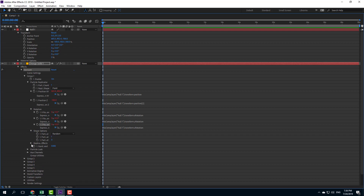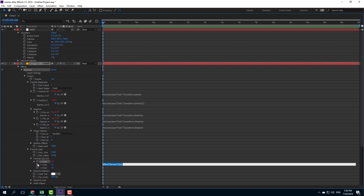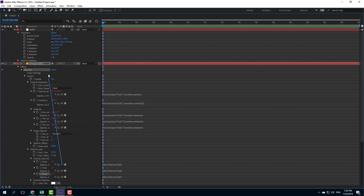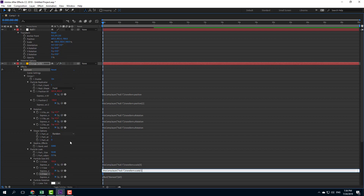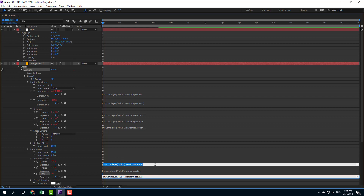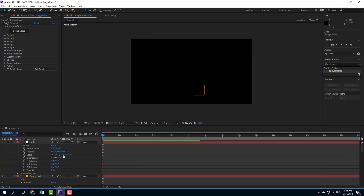Now I want to link the size as well. I'll go into the Particle Look section where I can see Particle Size — the scale size — with X, Y, and Z. I'll hold Alt and click all three, then drag the X size to the first scale parameter, the Y size to the second parameter, and the Z size to the last parameter. All of them are now linked together.